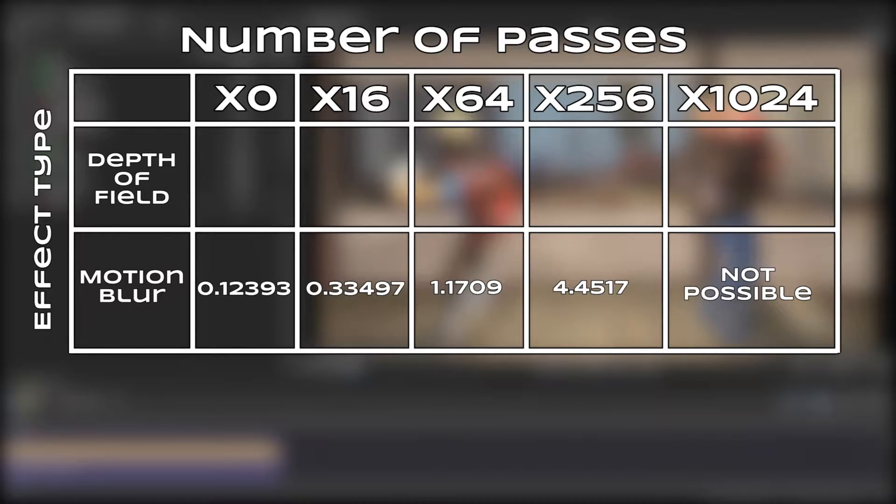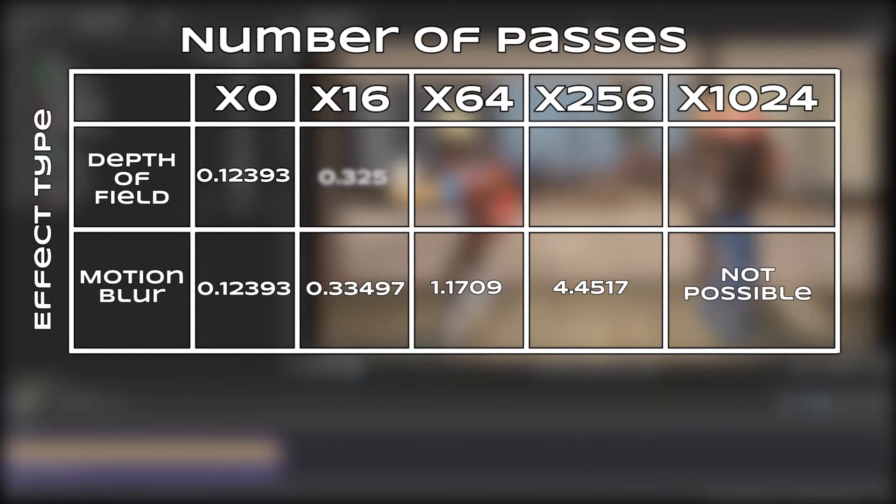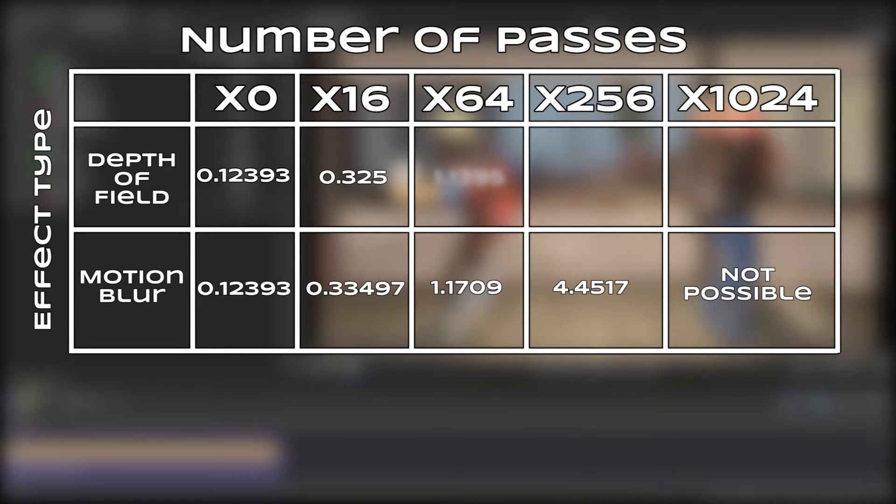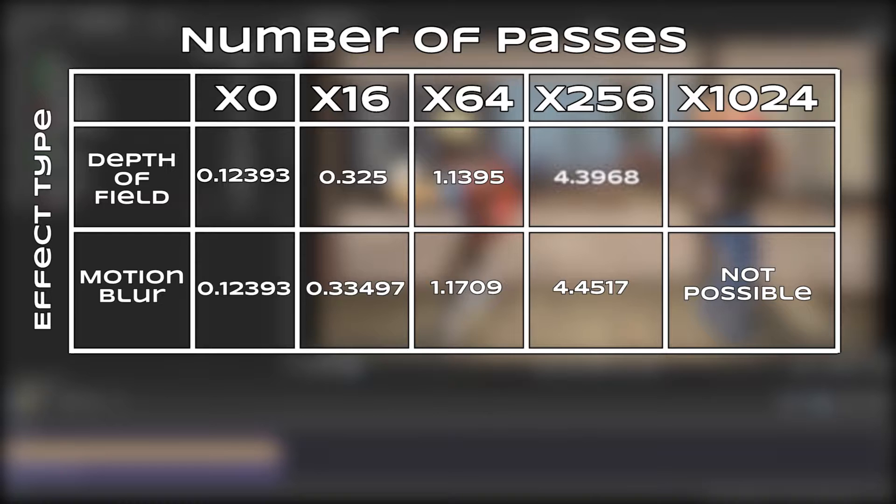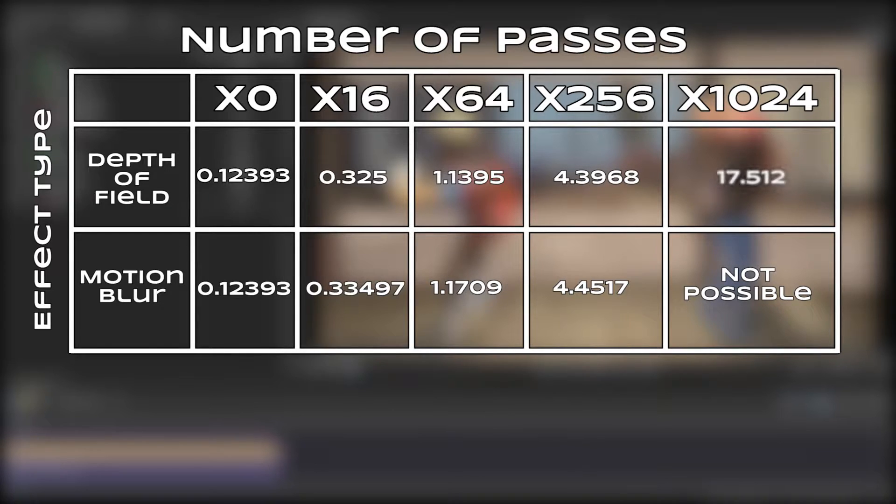For depth of field with motion blur turned off, 0 passes took 0.12 seconds per frame, 16 passes took 0.33 seconds per frame, 64 passes took 1.14 seconds per frame, 256 passes took 4.44 seconds per frame, and 1024 passes took 17.51 seconds per frame. That's kinda long.